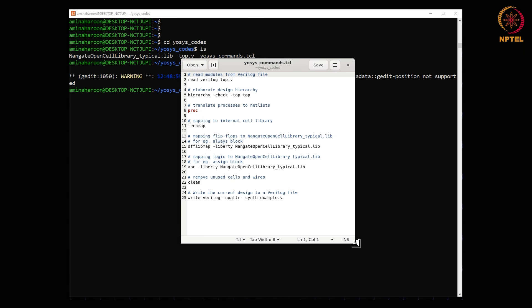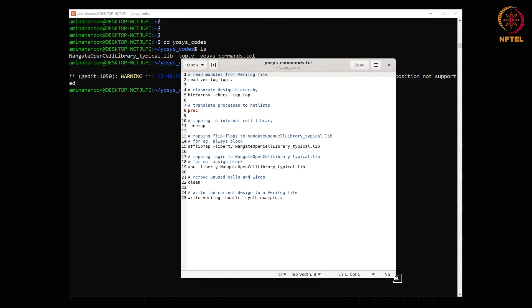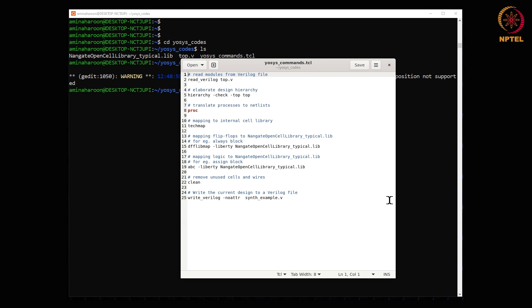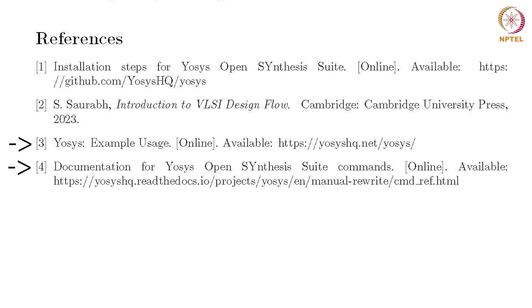The first step is to read the Verilog design, that is top.v. The techmap command maps to the internal library. The dfflibmap maps sequential logic part of the design to a flip flop. abc -liberty maps the assign block. The unused extra wires and cells are removed using the command clean. Finally, the generated netlist is exported in .v format.